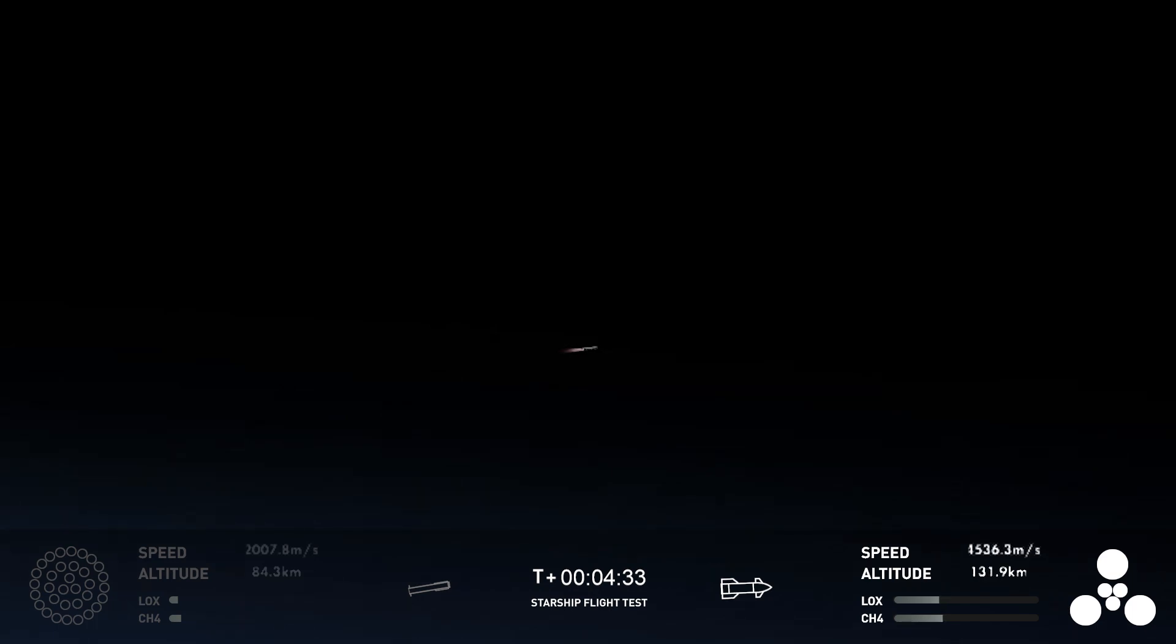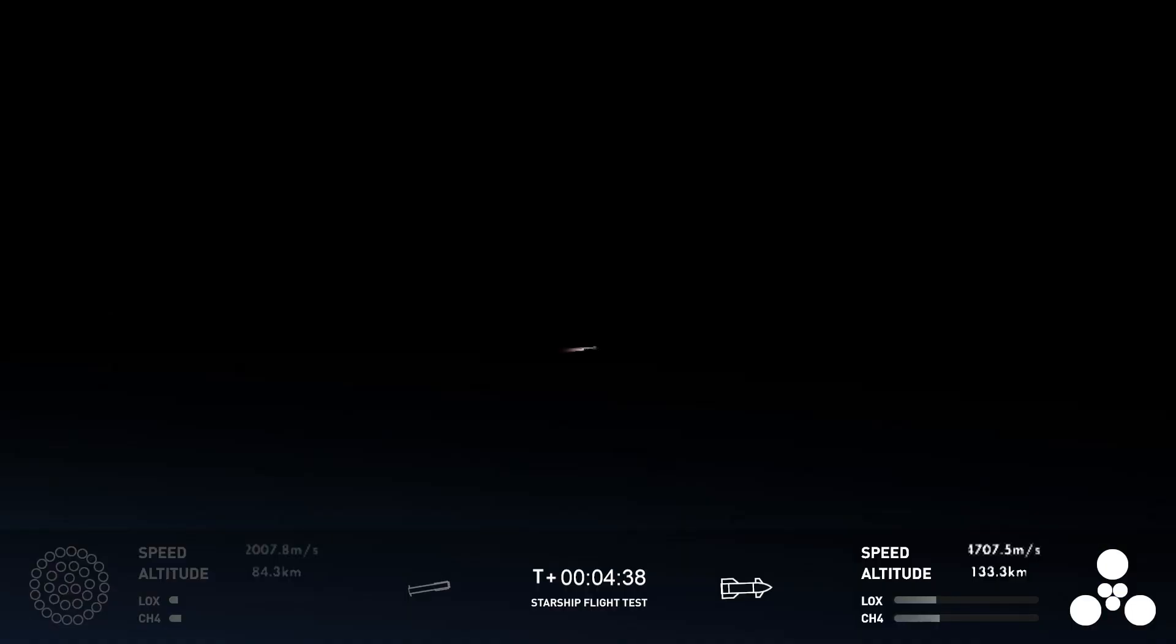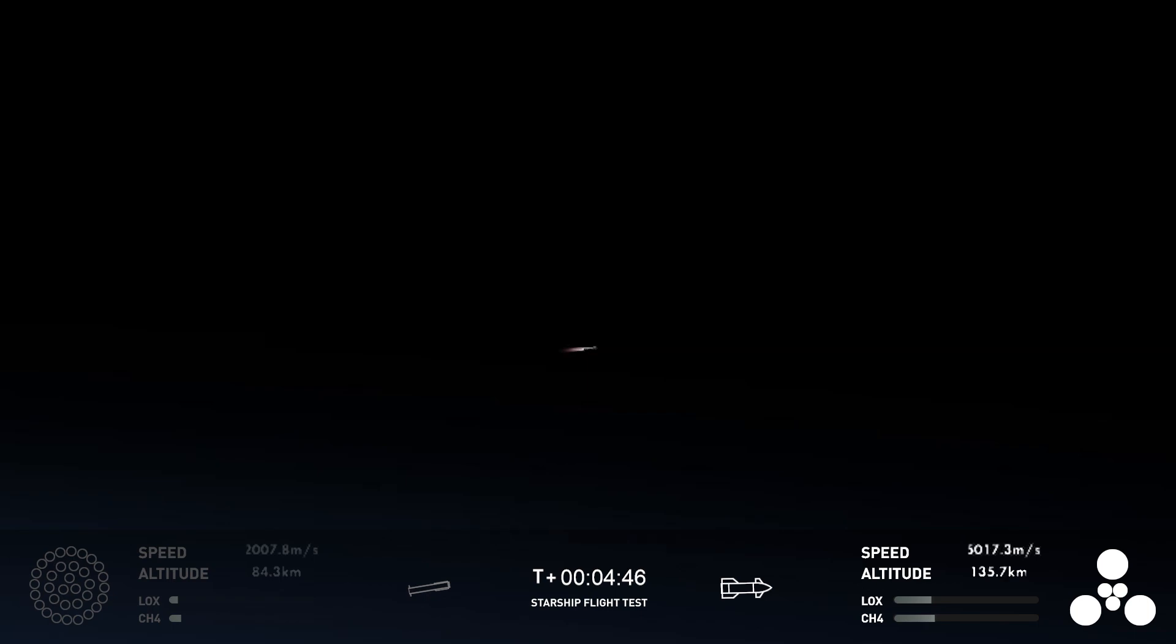Now, for the ship, we wanted it to survive hot staging, which, as you can see there by that little dot on your screen, it did. We also want to basically demonstrate that the successful startup of those engines, demonstrating controlled ascent, which is what it's doing right now,